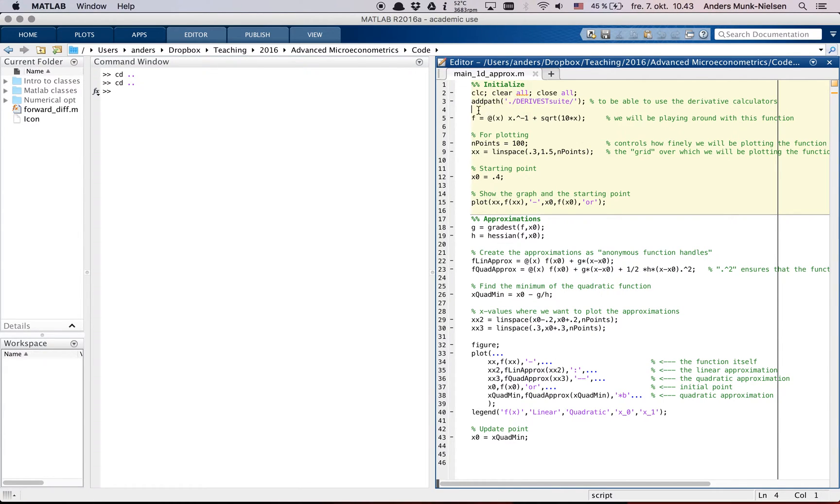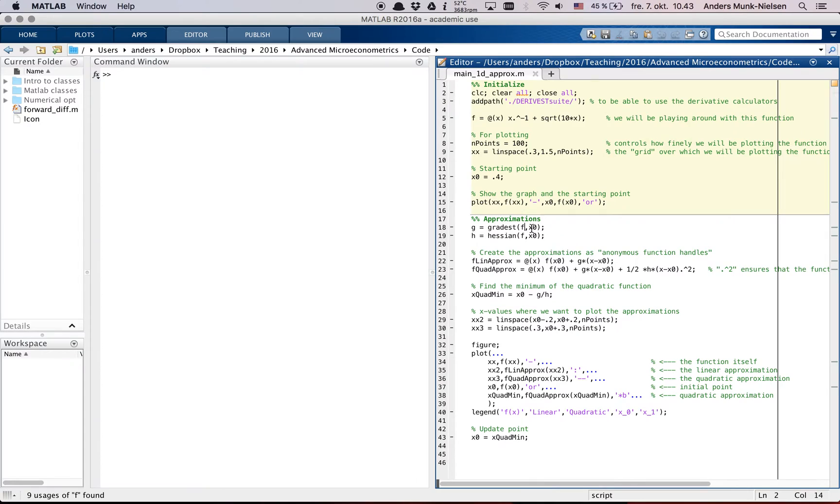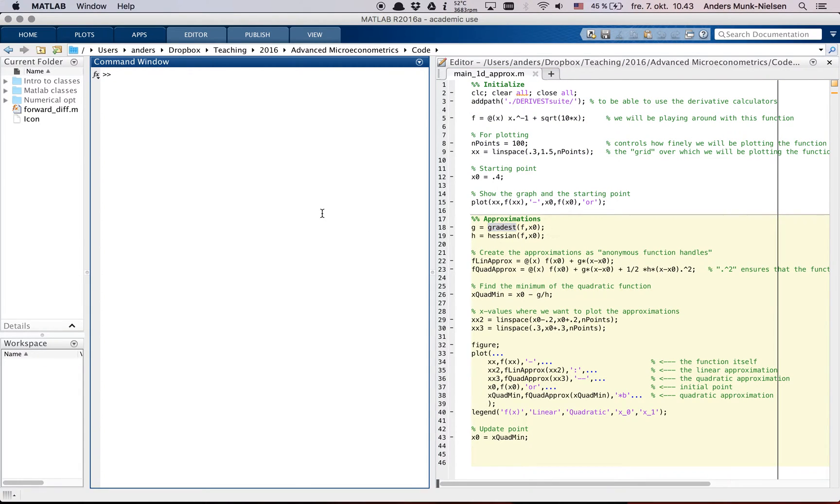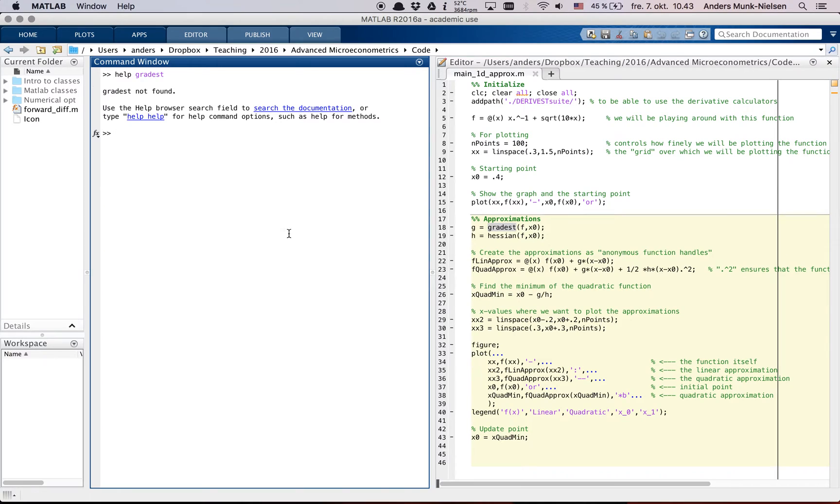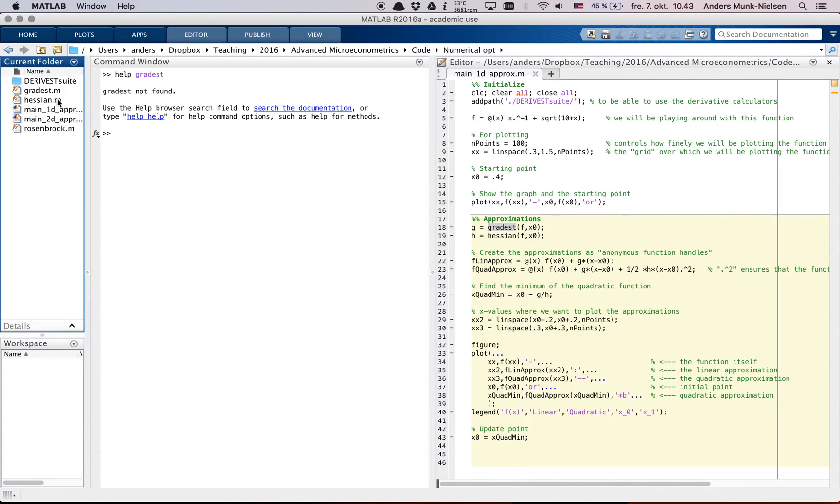You can run this bit here and it doesn't give you a warning but once you try to run, for example, this gradest function here, it's going to tell you that it can't find the function. So if that happened, probably you were not in the right folder. So let's go into the right folder here.